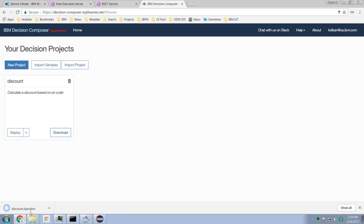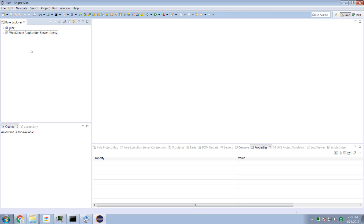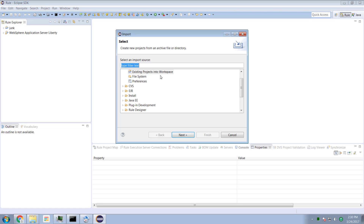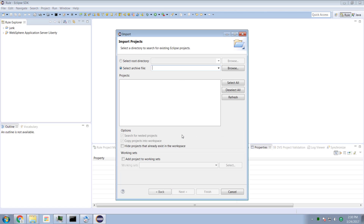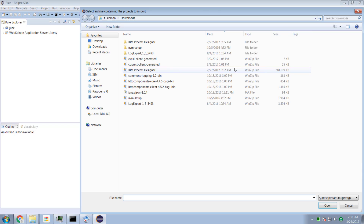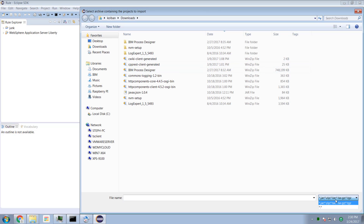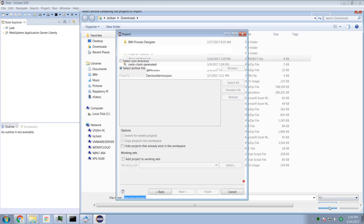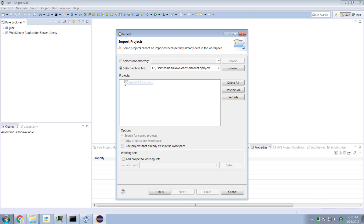I download the file, then go to my standard ODM environment — my Rule Designer — and say I want to import an existing project into the workspace. I browse for the downloaded file, find it, and go to open it. But apparently I can't open it because I've already got a project called discount.